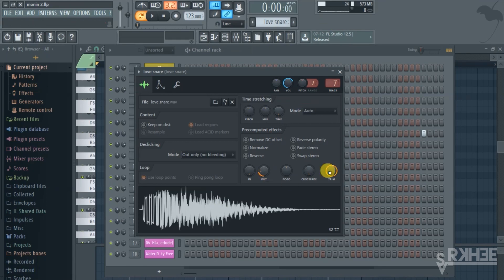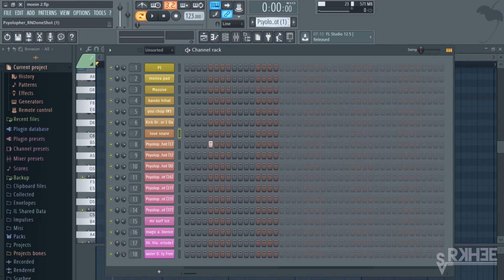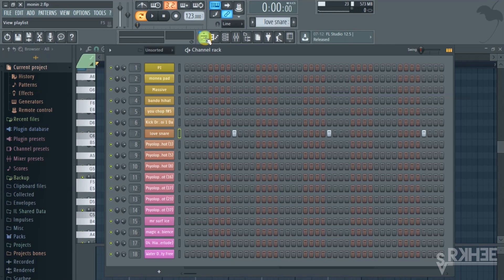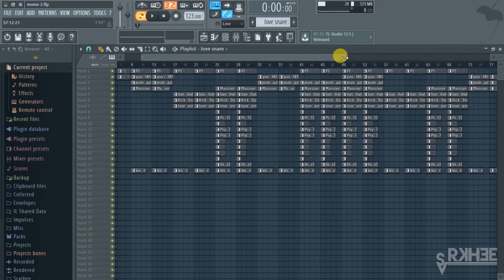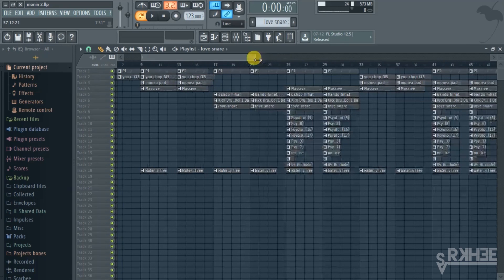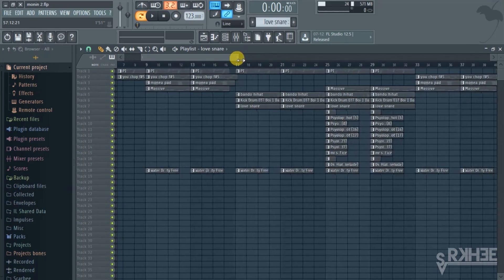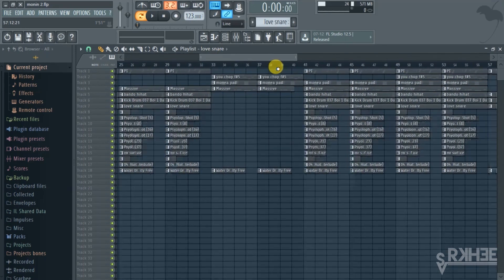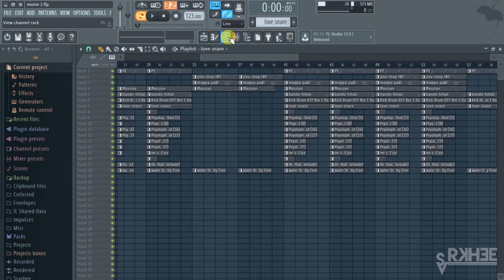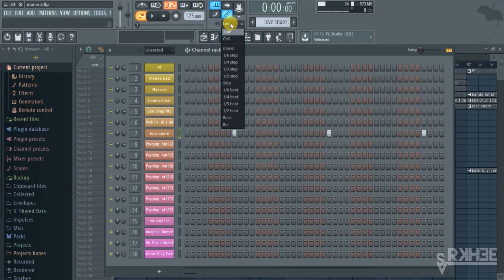For the percussions, I doubt you can really teach a person how to get groove in the percussions and how to make them sound like Monte Booker does. But what he says he does is he switches off his snap to grid and he just manually places his percussions in the piano.